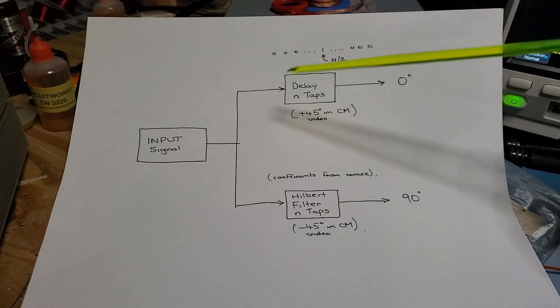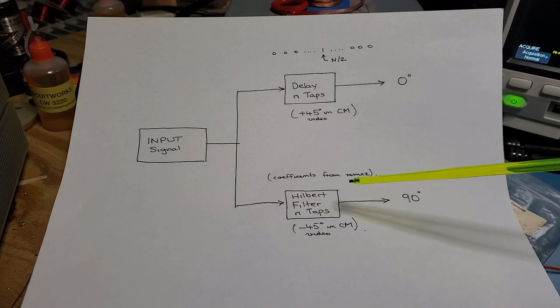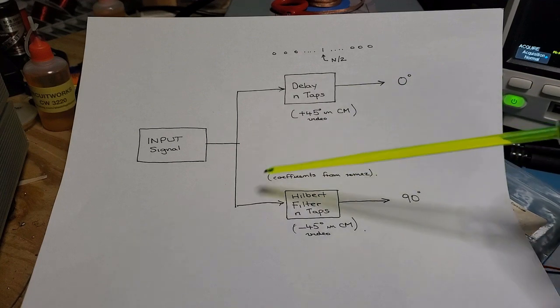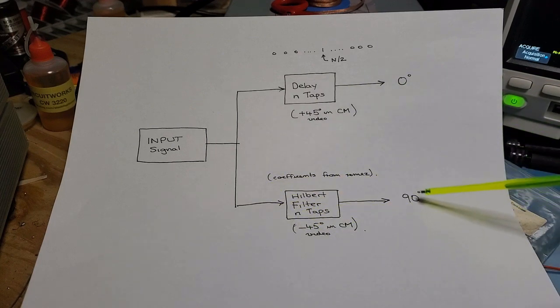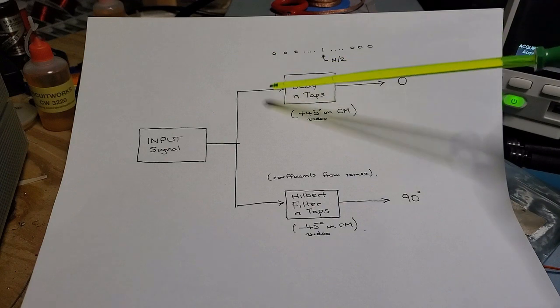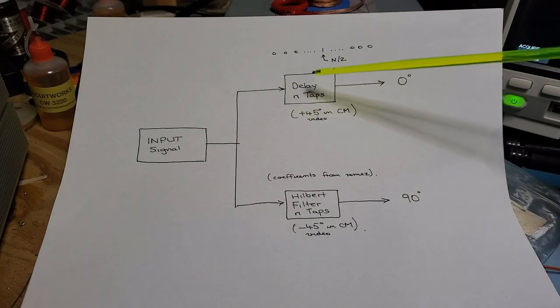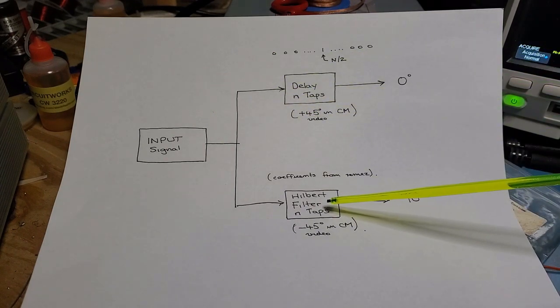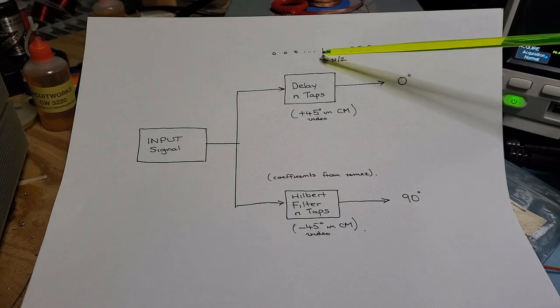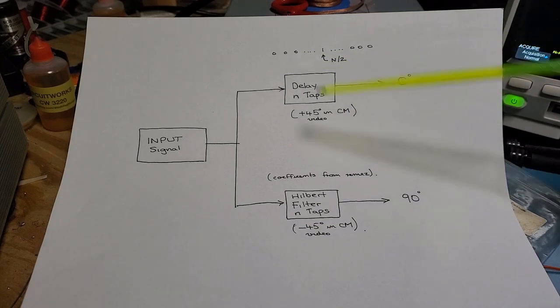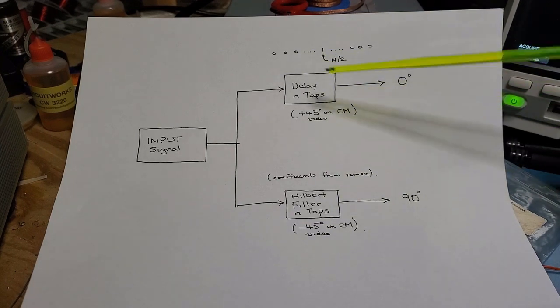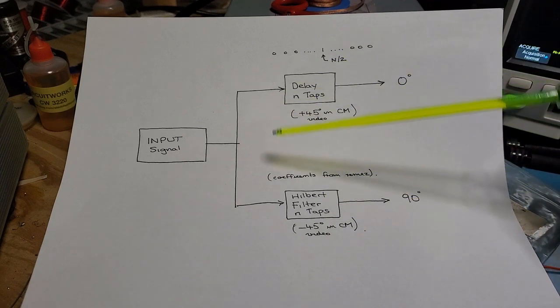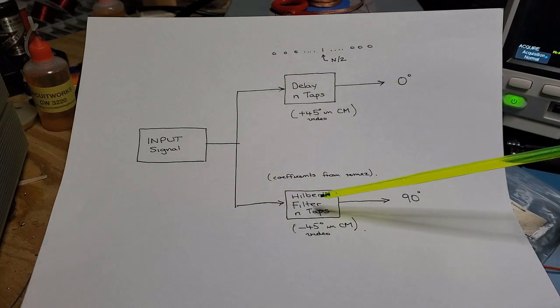What I've got in this example is not plus and minus 45 degrees, but a standard Hilbert filter and a delay line configured with the same number of taps as the Hilbert filter. That delay line has a one in the midpoint. One of the things about these filters is they do require an odd number of taps.